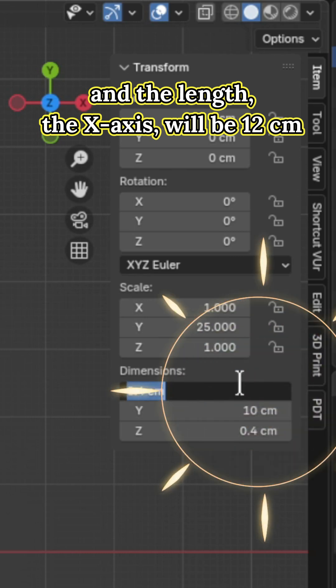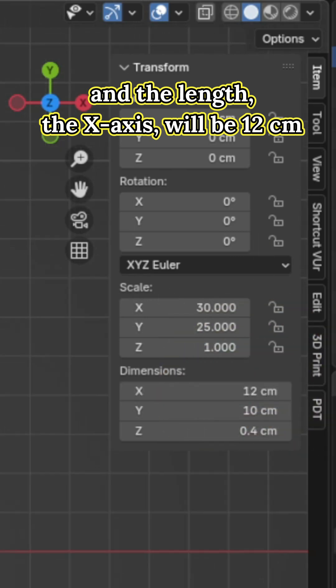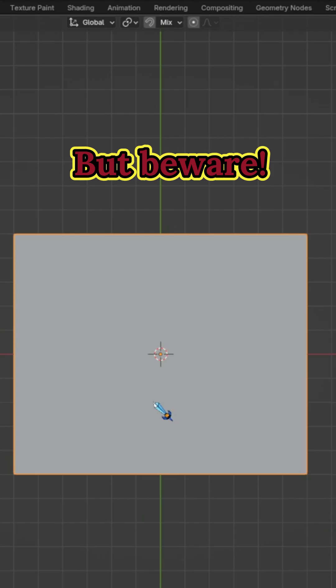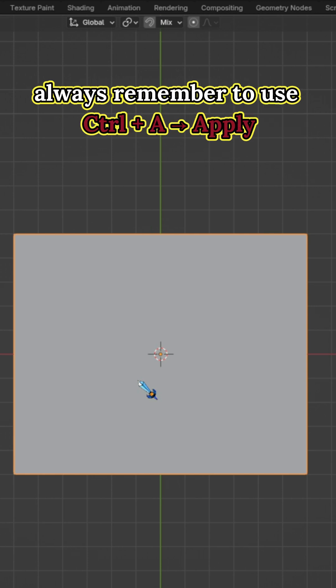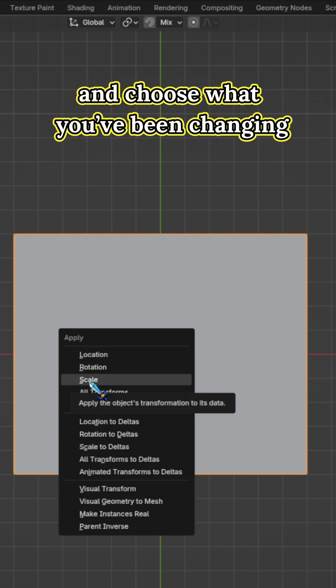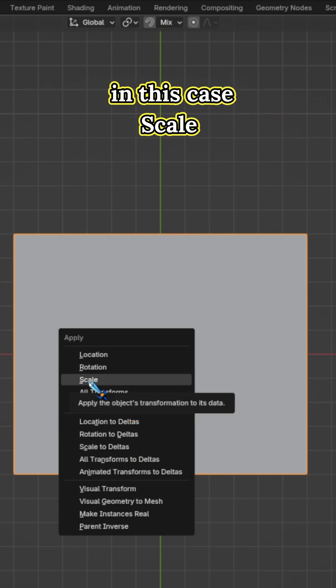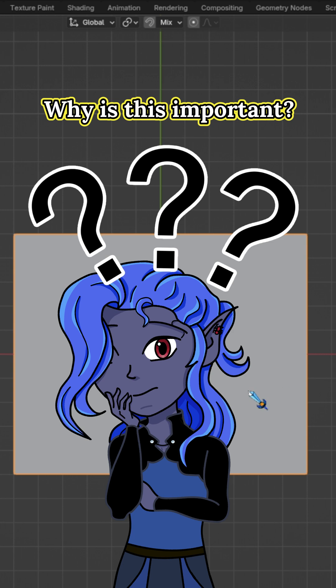And the length, the X axis, will be 12 centimeters. But beware, if you change the size of an object in object mode, always remember to use Ctrl plus A Apply and choose what you have been changing. In this case, scale. Why is this important?